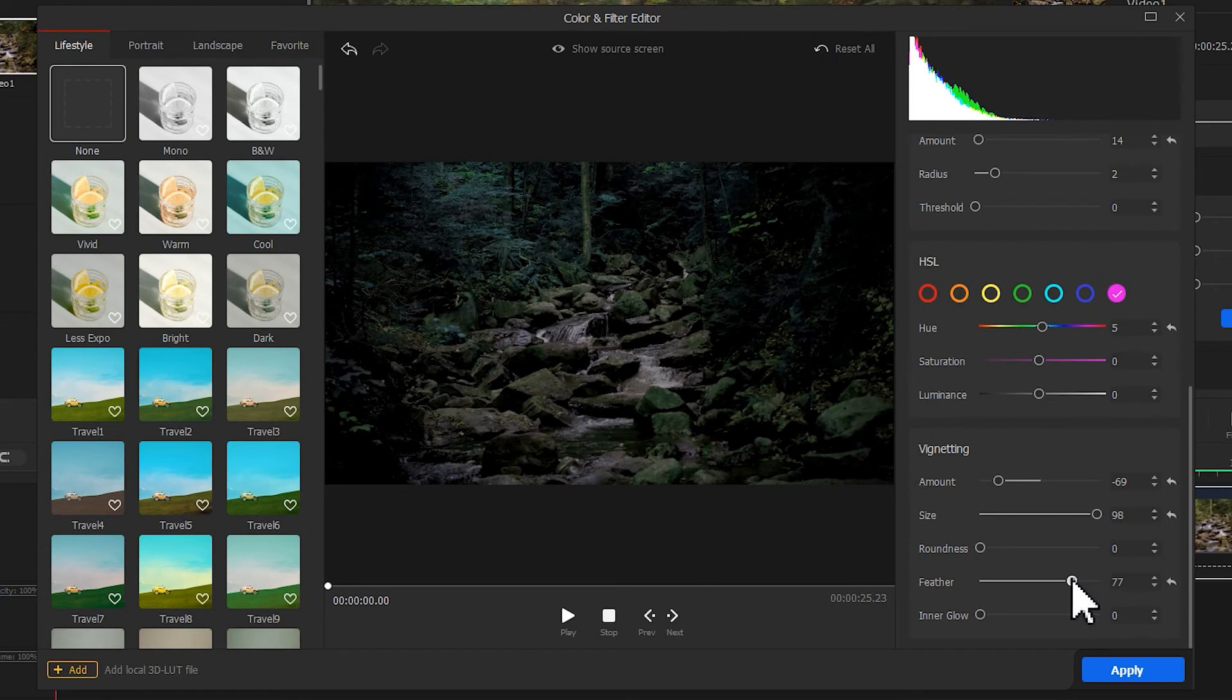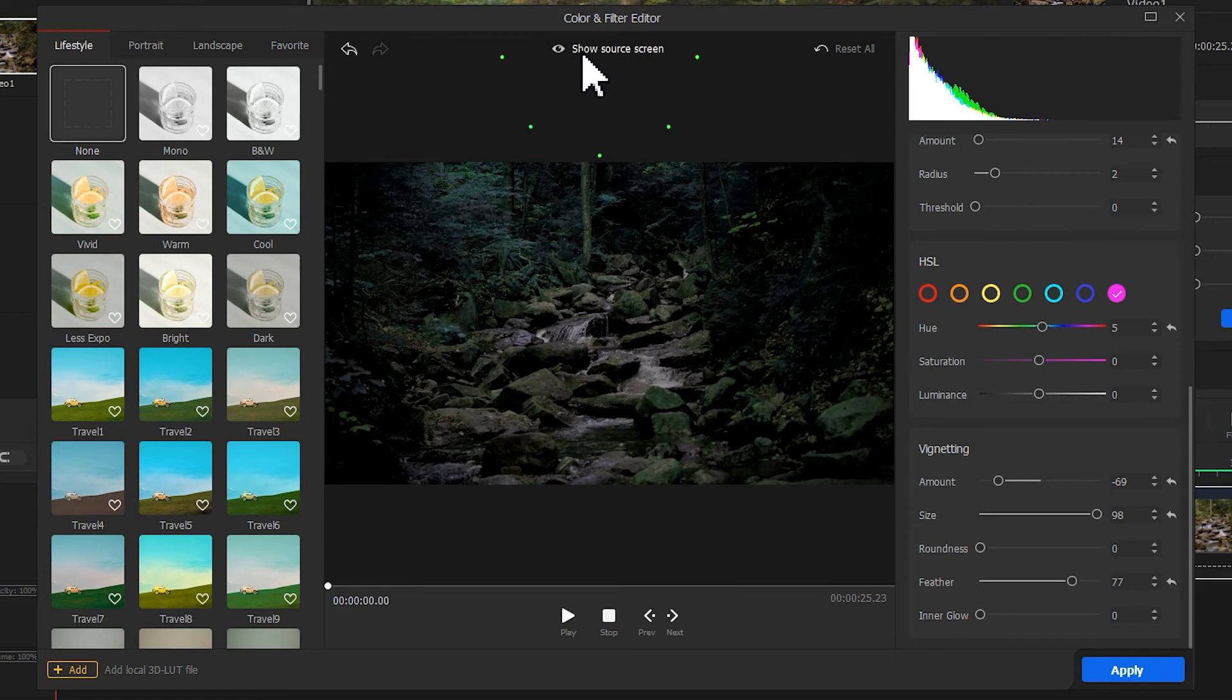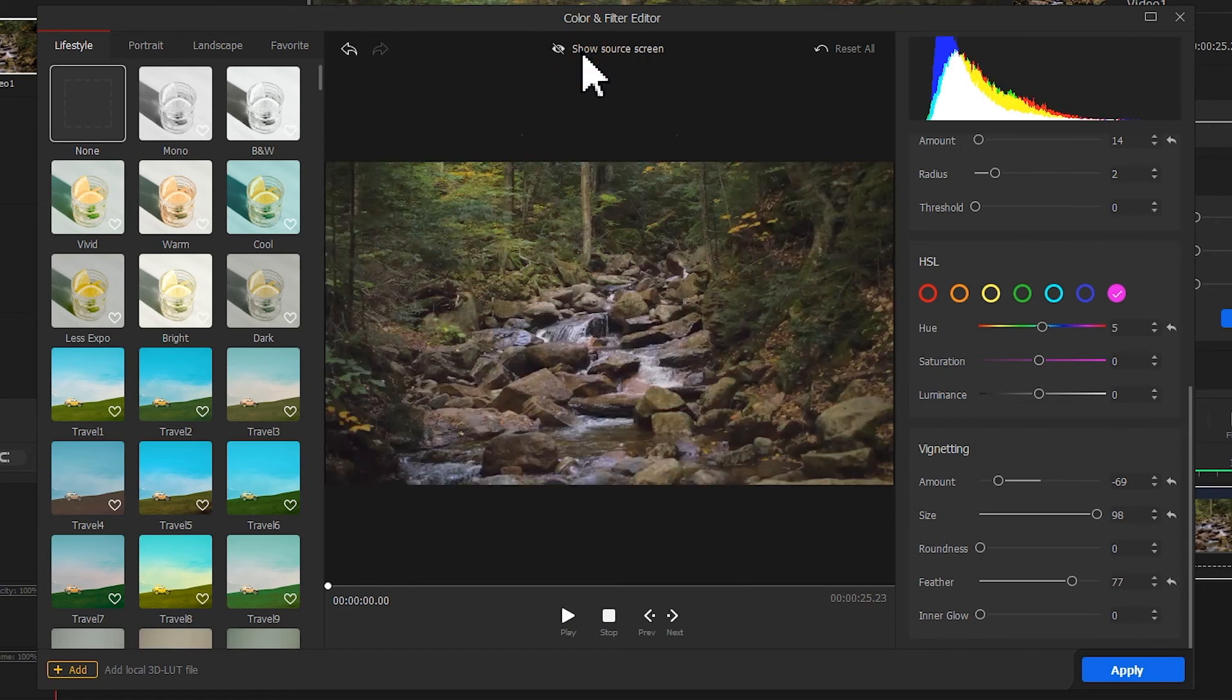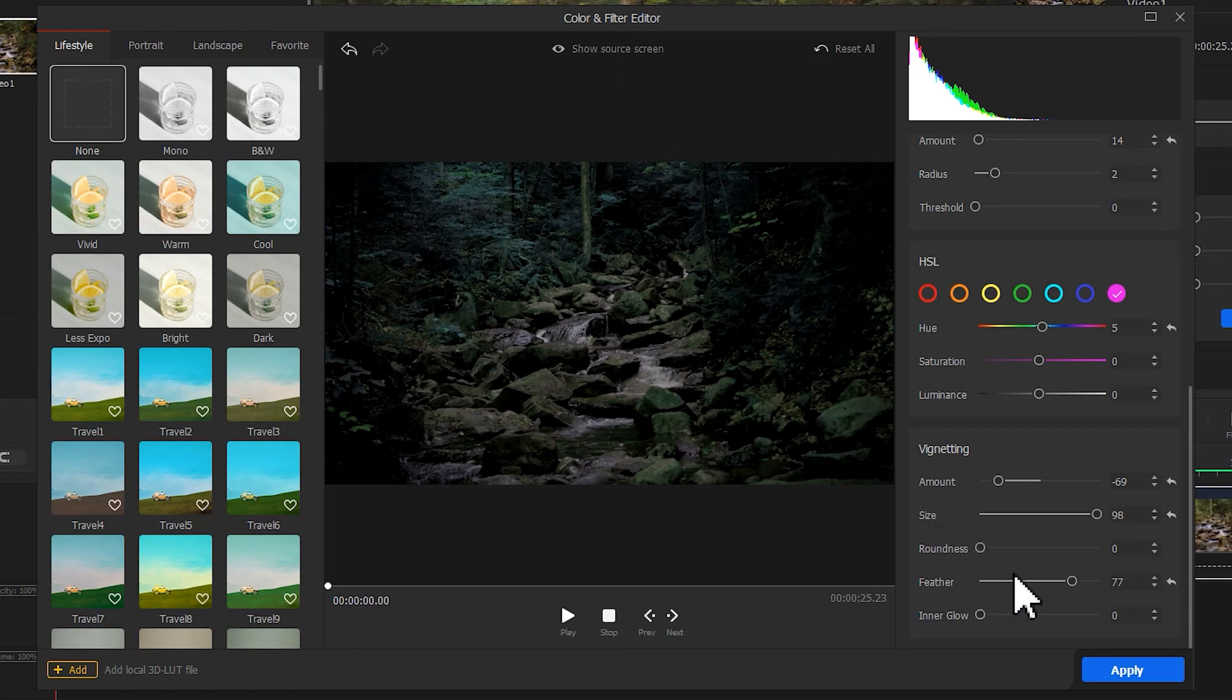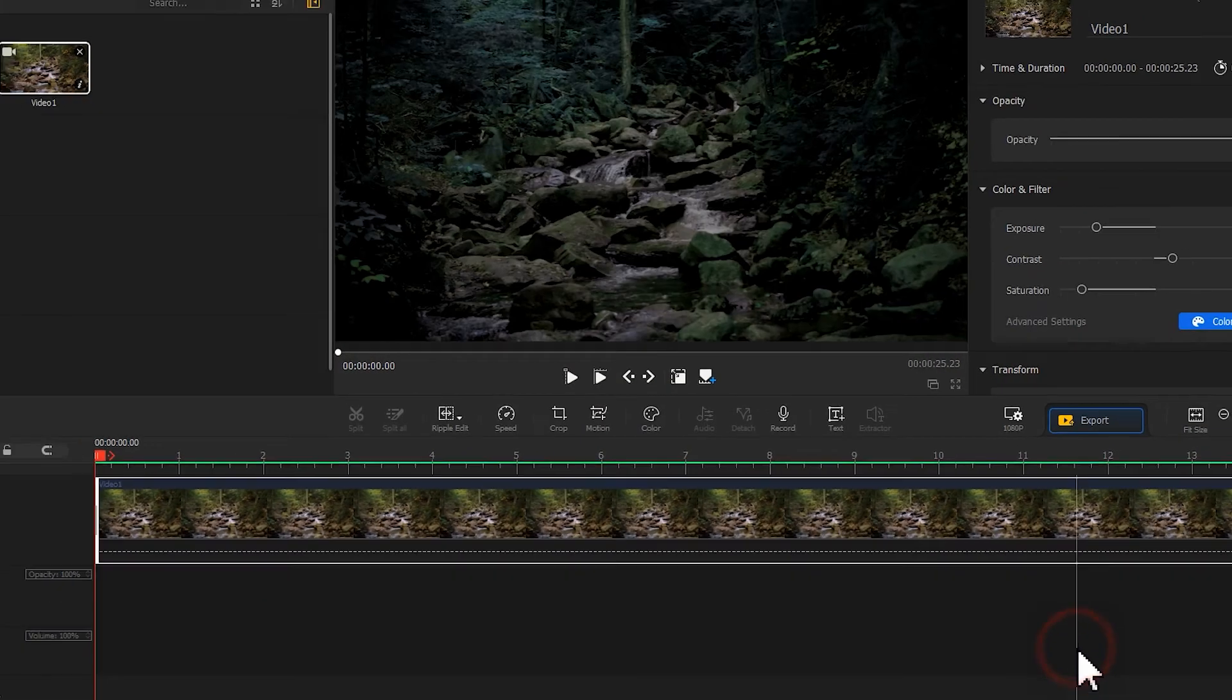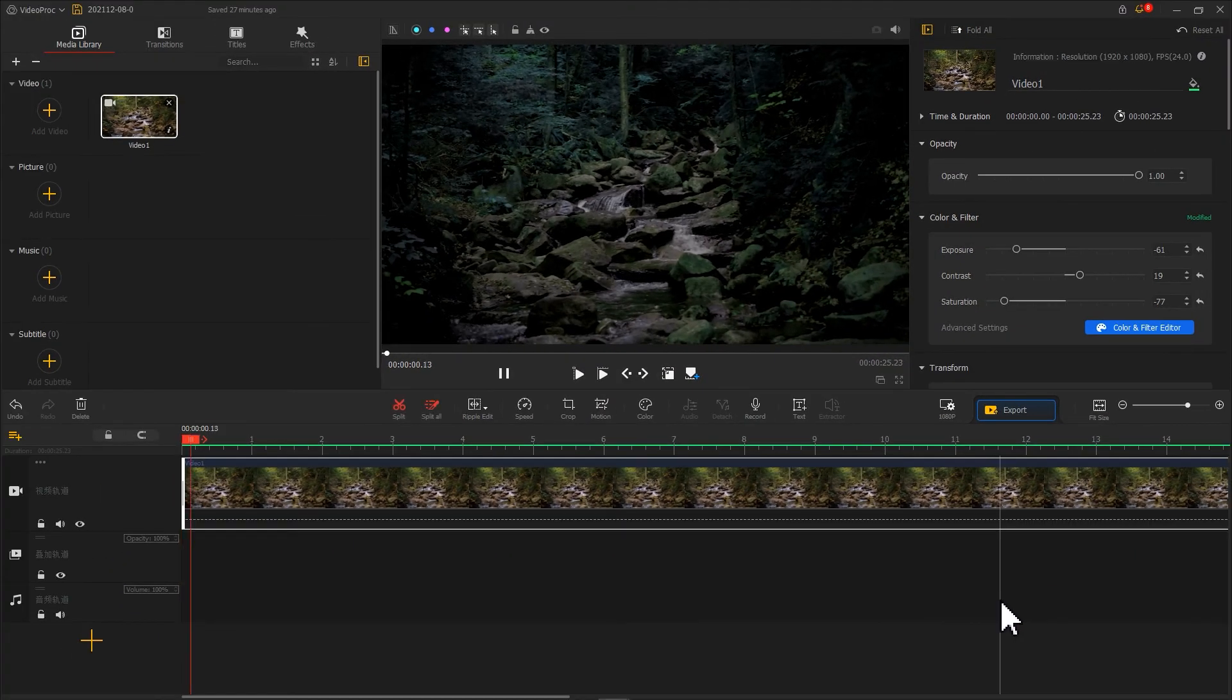Okay, we just finished the color grading. We can click on the show source screen to check the video before and after the grading. Click on apply. That's it.